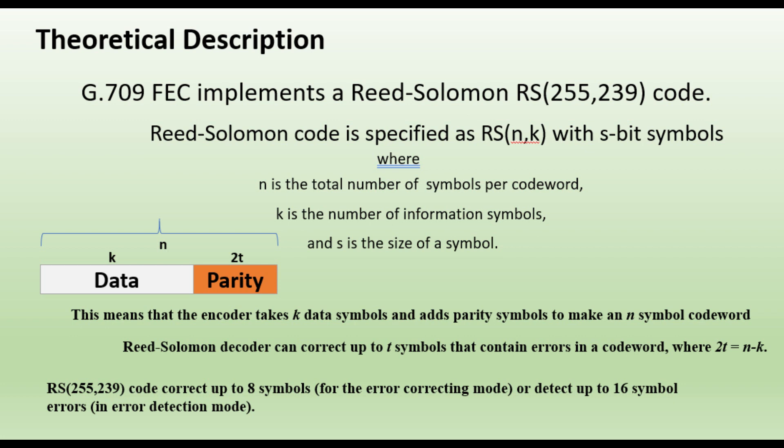You will find diagrams like data and parity with n and k. That says encoder takes k data symbols and adds parity symbols to make n symbols, and decoder corrects up to some symbols. G.709 says Reed Solomon can correct up to 8 symbols in error correction mode and detect up to 16 symbols in error detection mode.